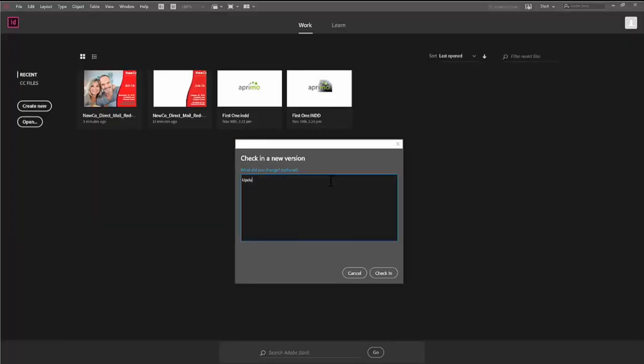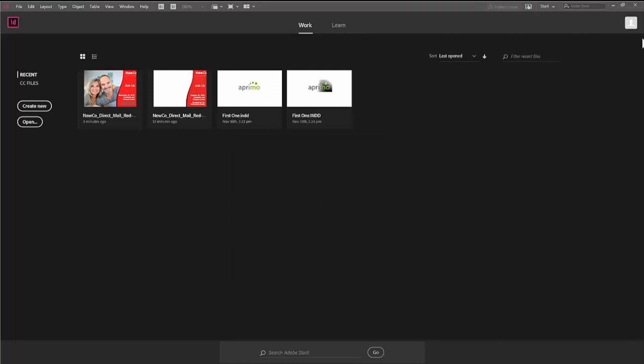Finally, check in the asset, add a comment about your new file version, and the new file will be uploaded.